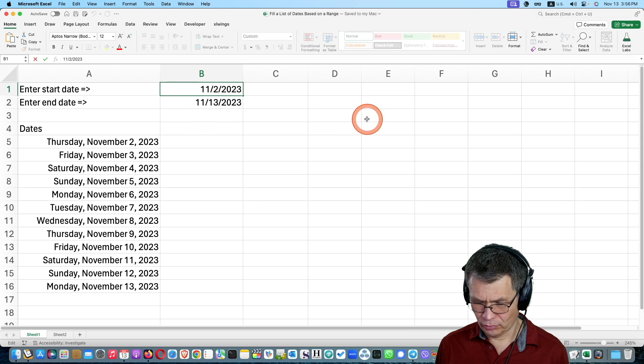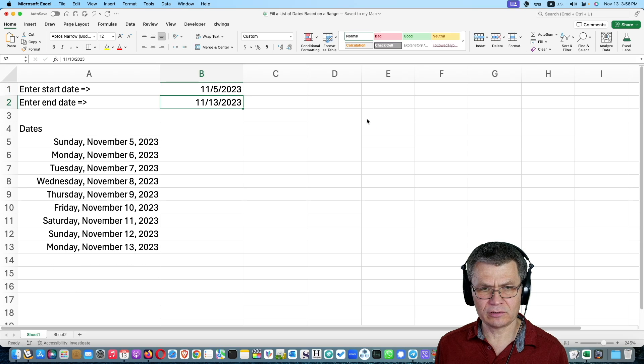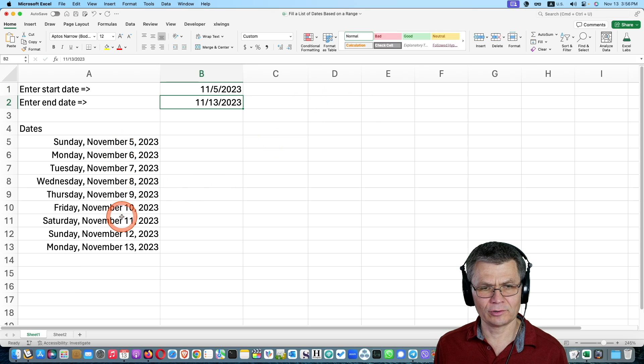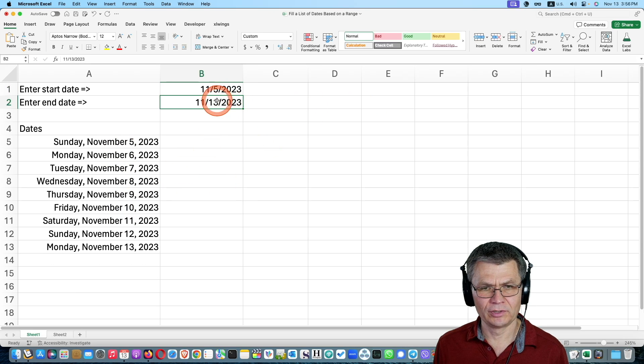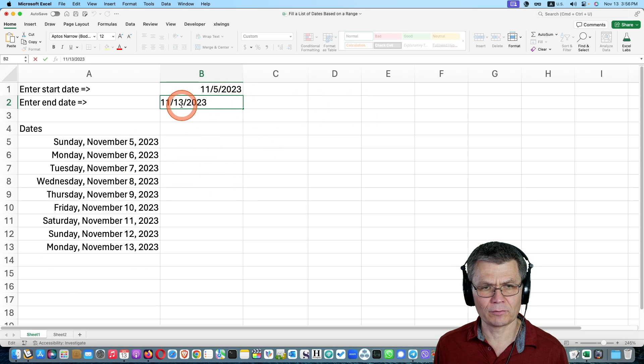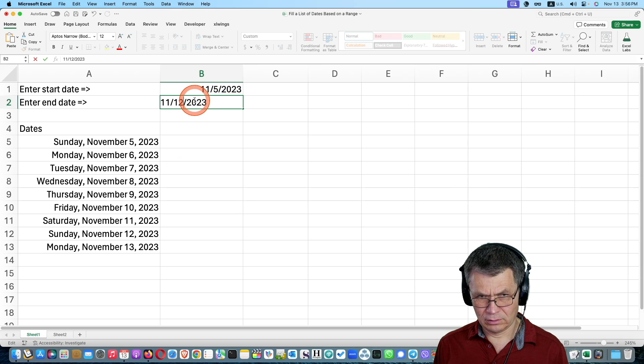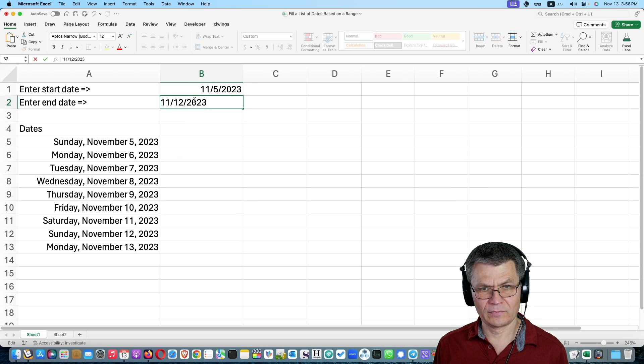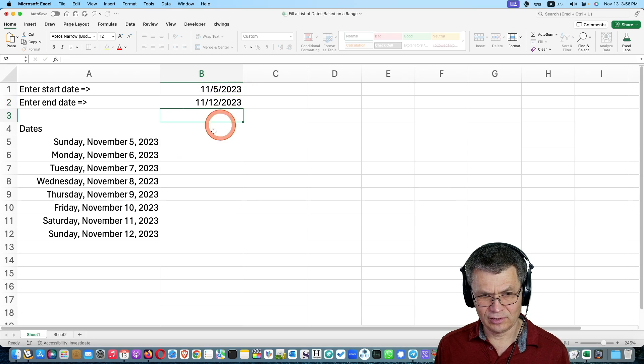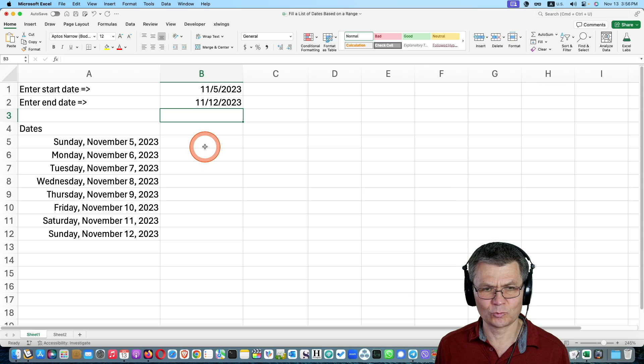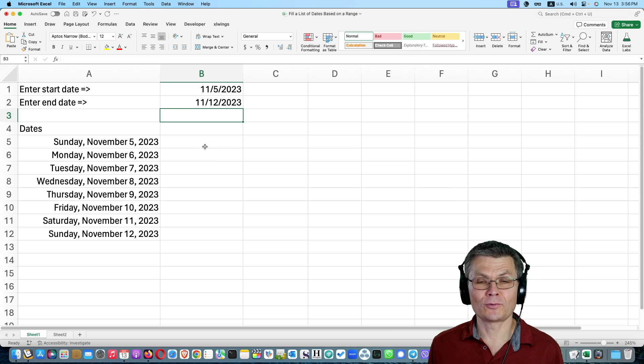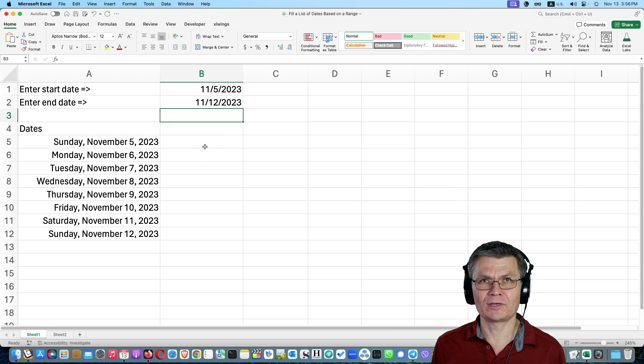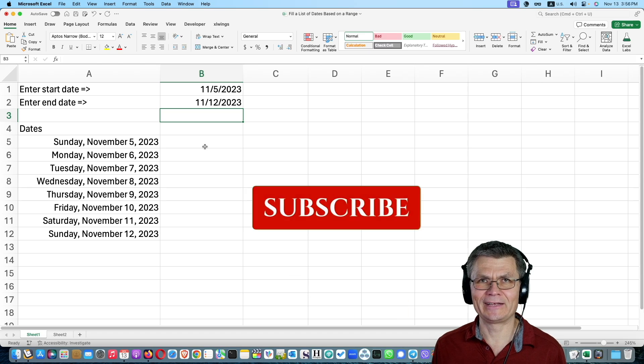in such a way that if you change the start date your list changes and if you change the end date then your list changes as well. I'm going to show you how to do this in this video. So like, subscribe, get ready.